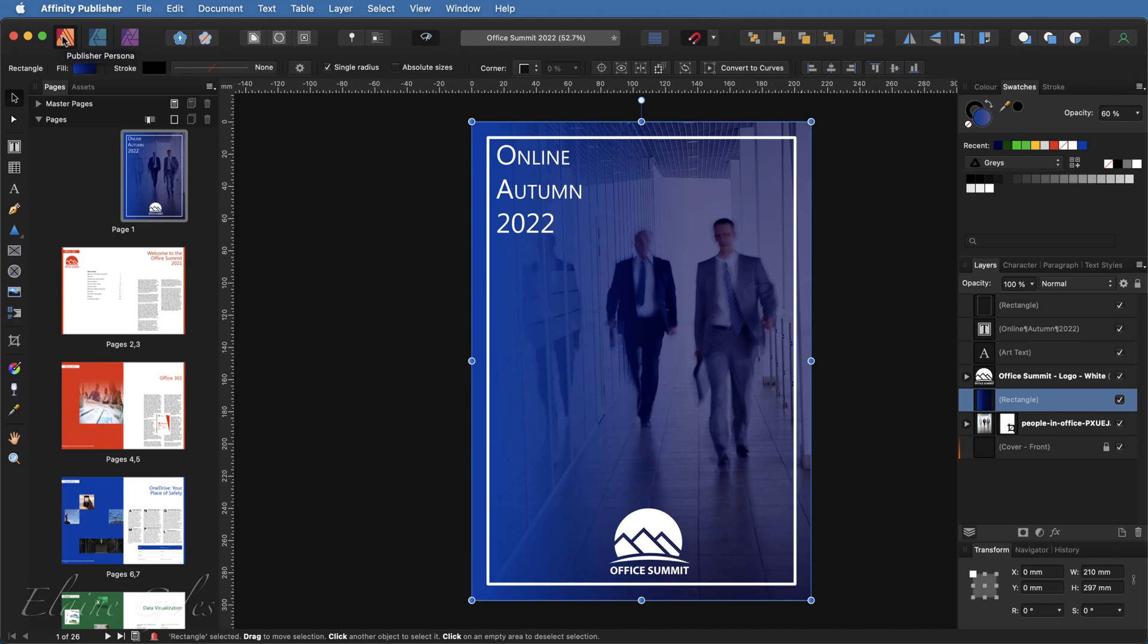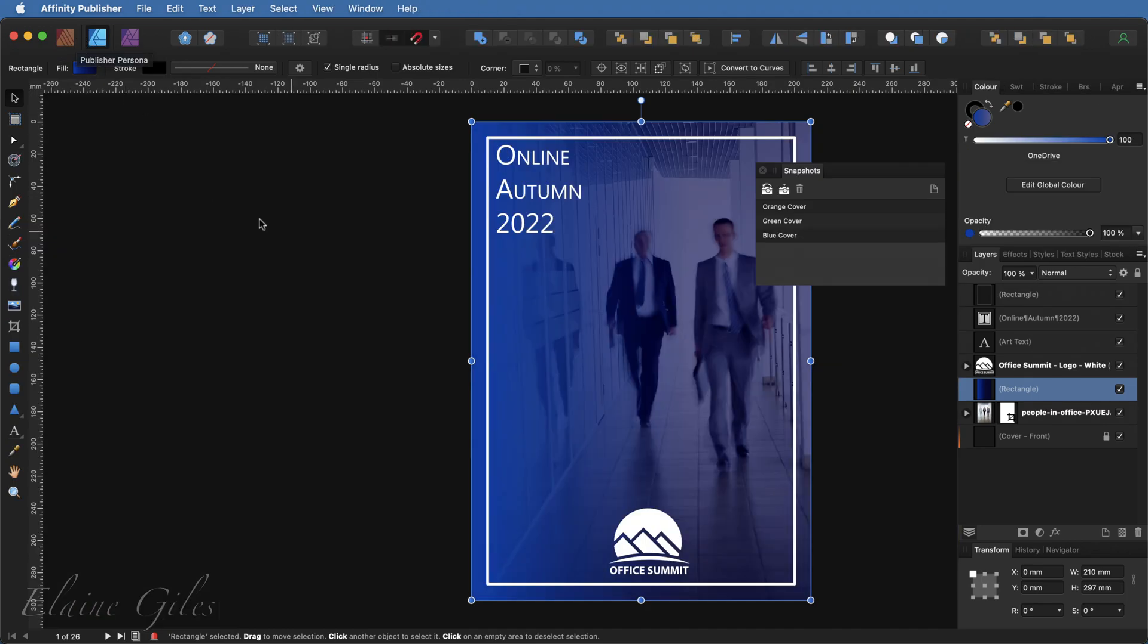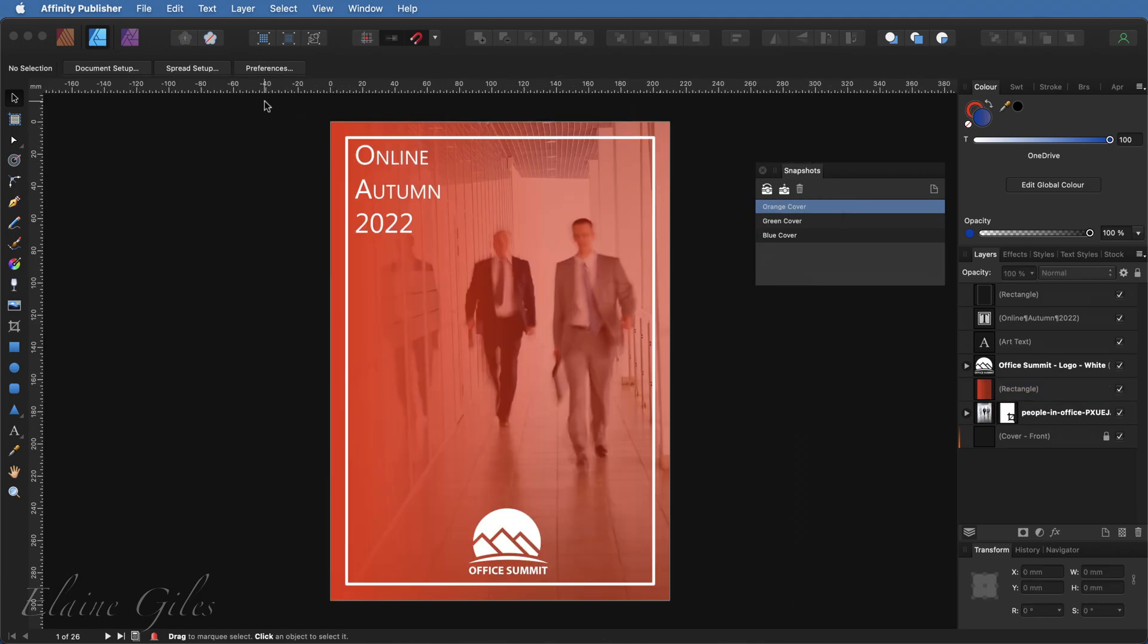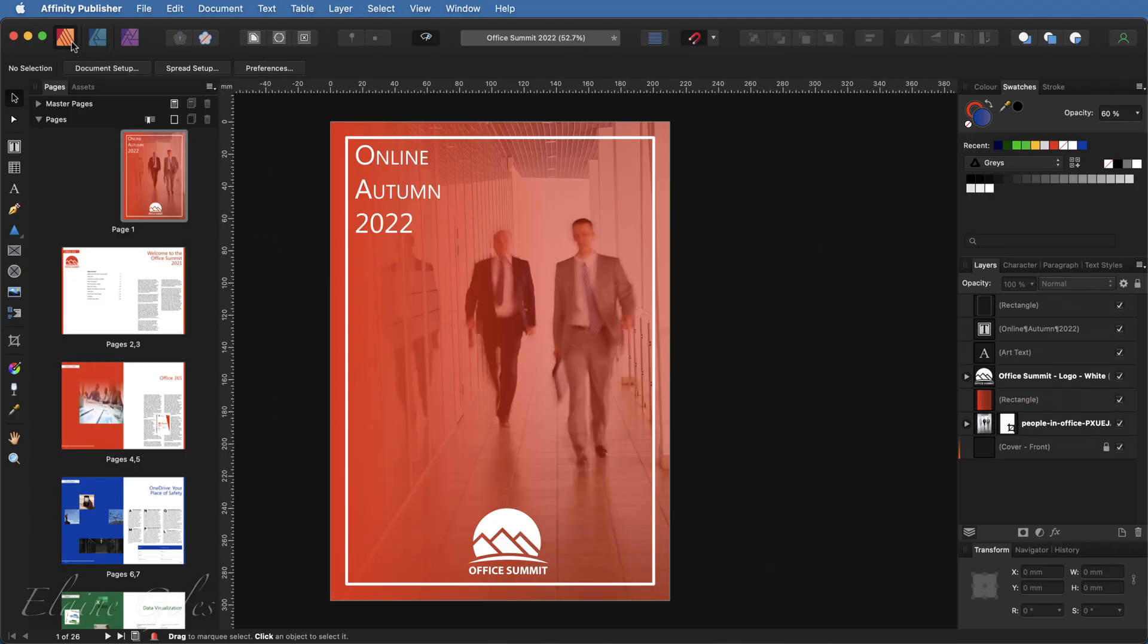Now to move between them, I do need to be inside Affinity Designer inside Studio Link. So to return to the orange cover, simply select it from the list and click the button on the left hand side, which is restore snapshot. And I can then simply go back into Affinity Publisher and it's restored the orange version.